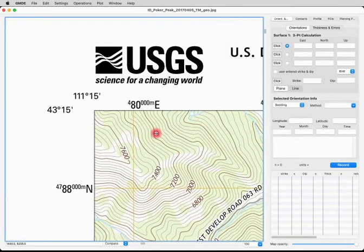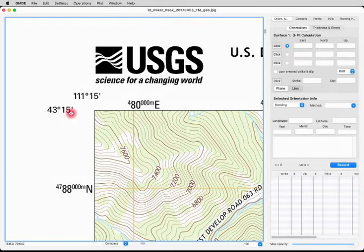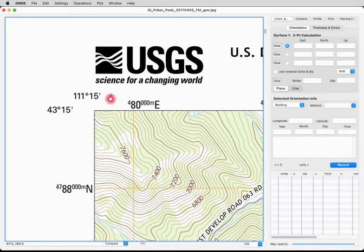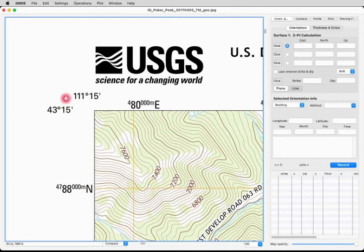We'll go back up to the northwest or upper left corner of the map. You can see that they have latitude and longitude in degrees and minutes. GMDE, when you enter latitude and longitude, needs to have those values in decimal degrees. 15 minutes out of 60 minutes total is one quarter, or 0.25. Also bear in mind that this map is in the western United States, so it has a longitude of 111 degrees west. In GMDE, longitude in degrees west is entered as a negative number, and latitudes south of the equator are entered with negative numbers. So we're going to enter the longitude as a negative number and the latitude as a positive number.